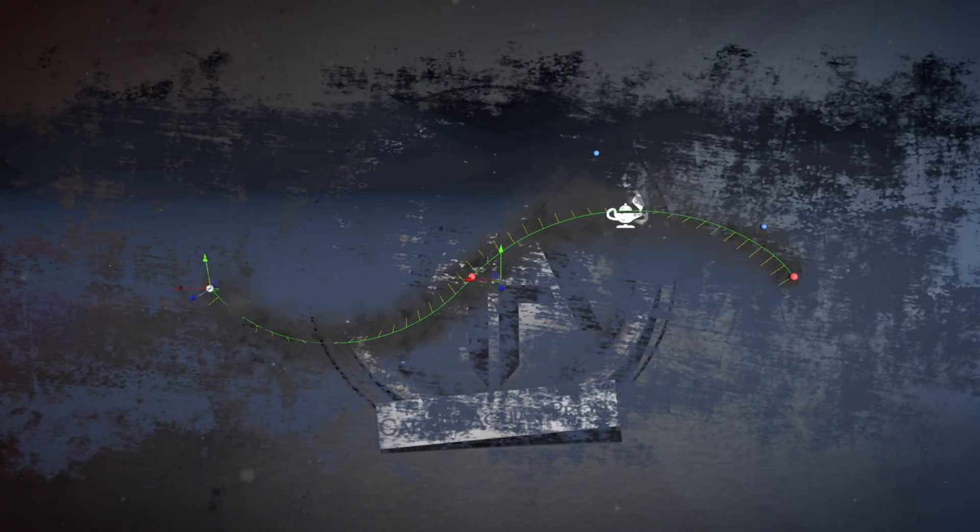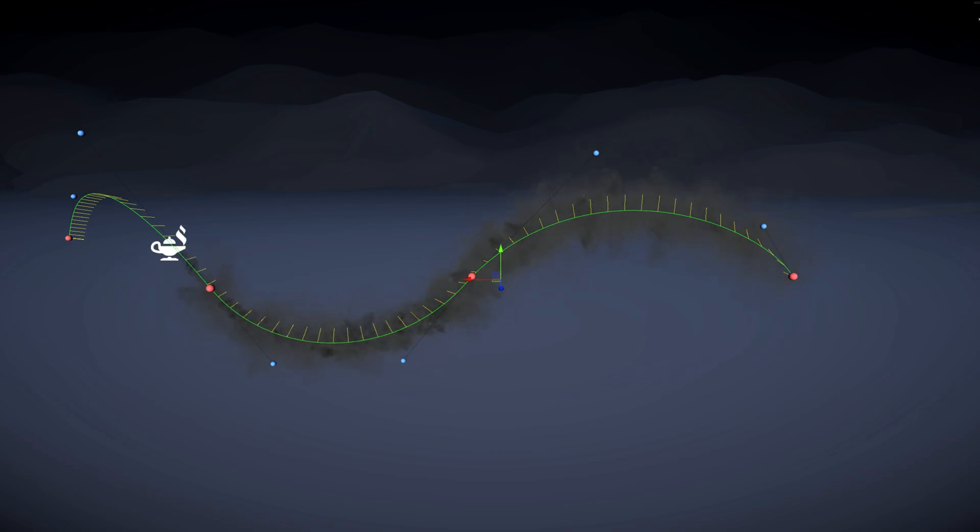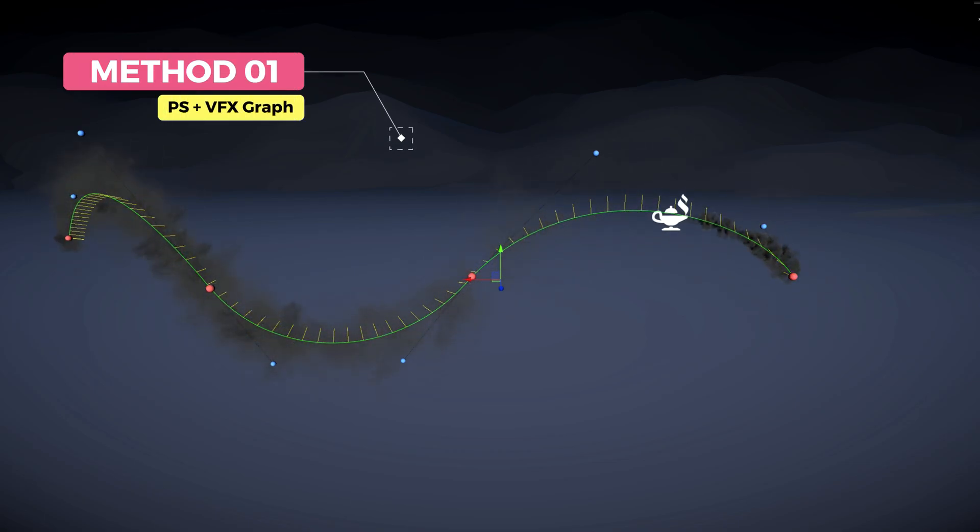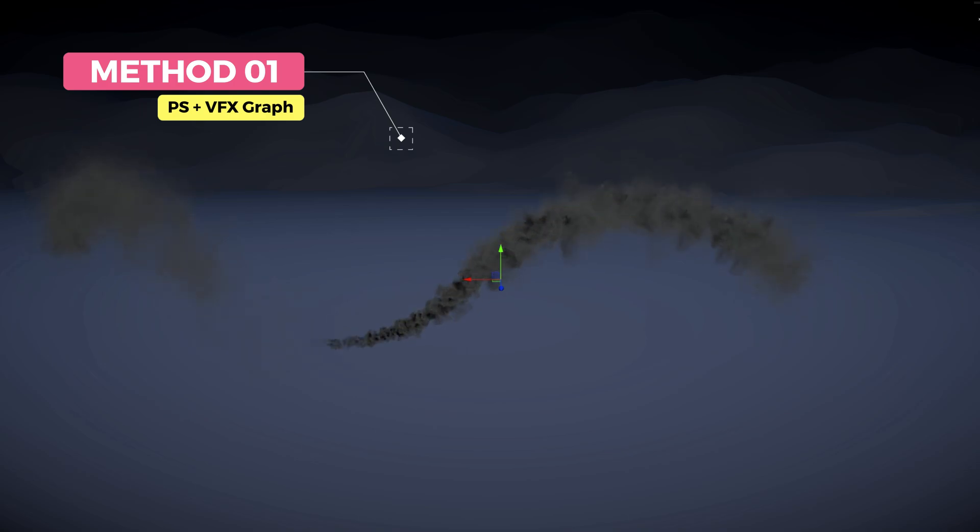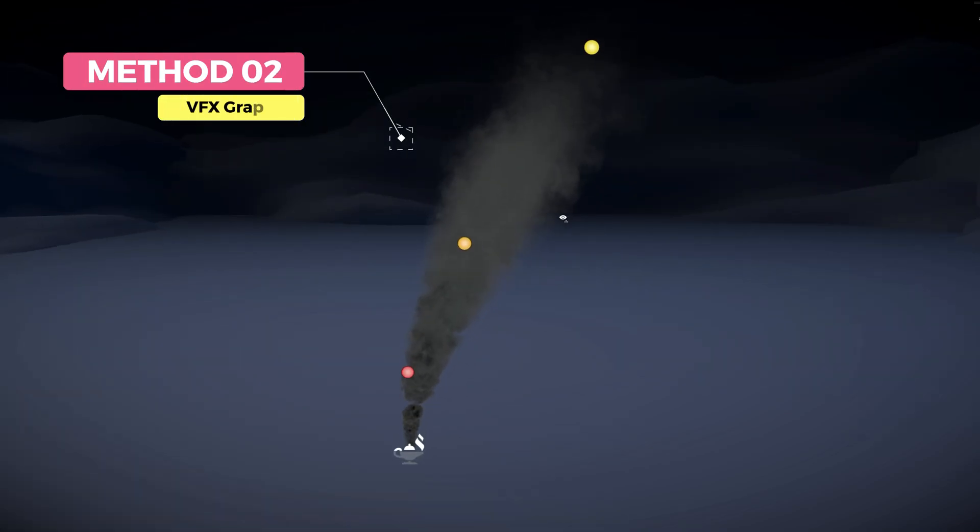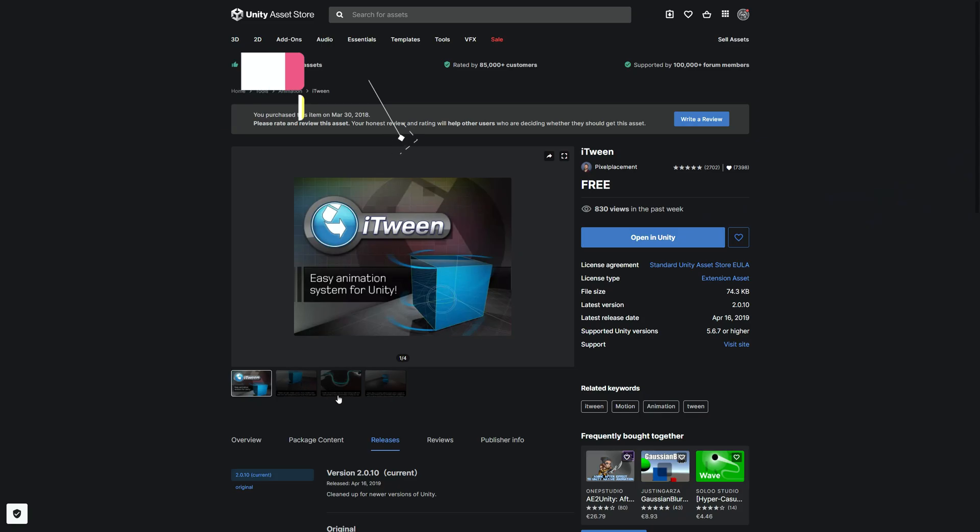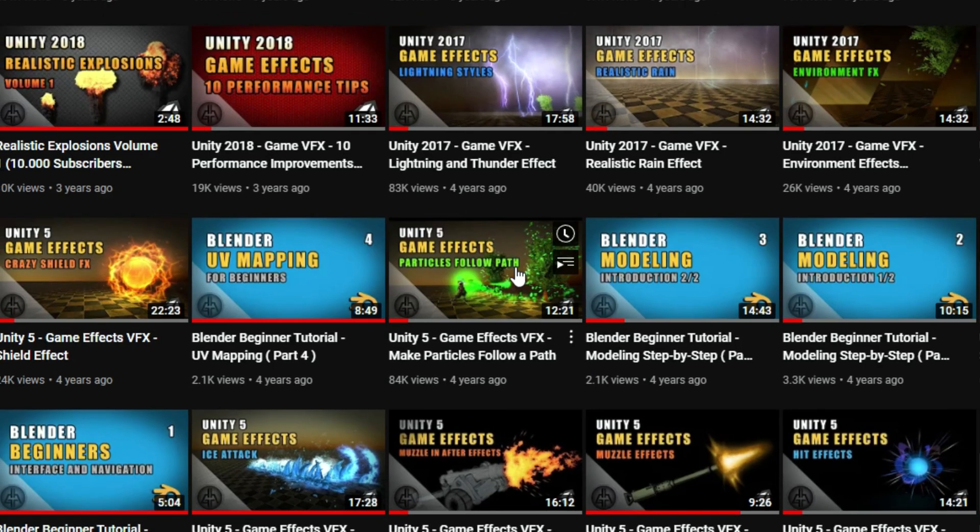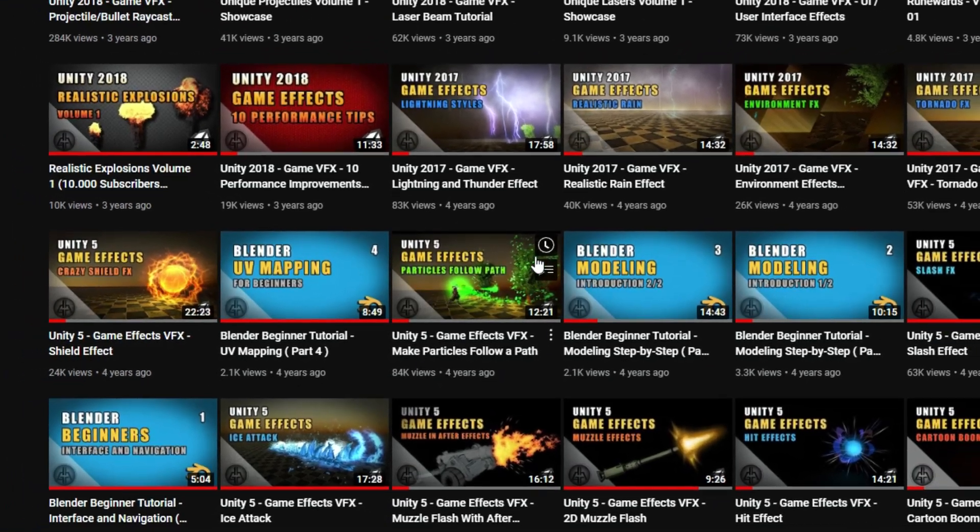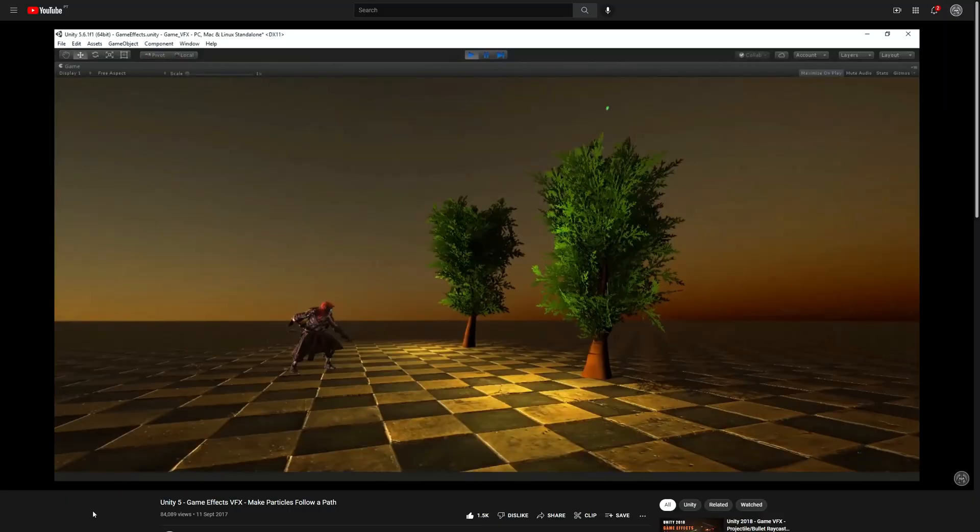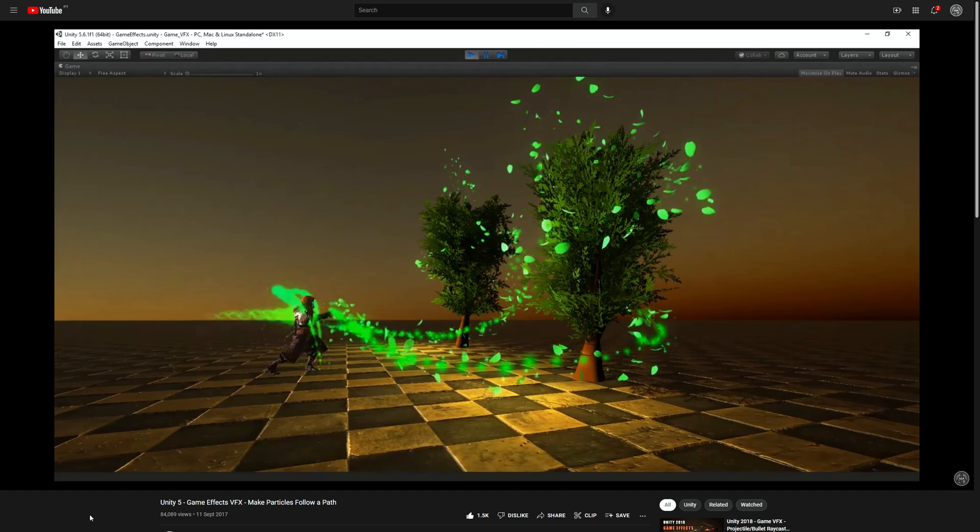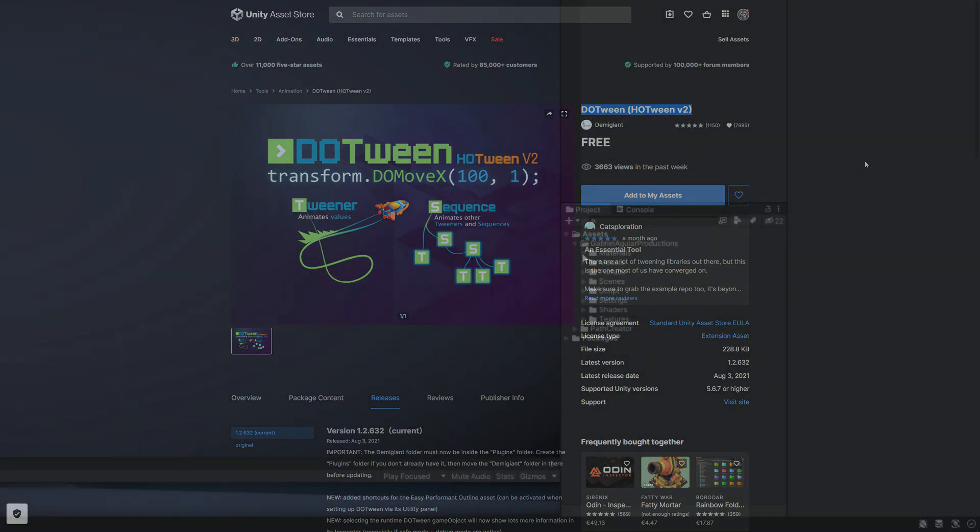So there are two methods of doing this. There are more but these two methods are the easiest ones. Method 1 can be used with particle system and with VFX Graph as well, while method 2 is exclusive to VFX Graph. There is a third method which is with iTween and I actually made a tutorial a while back on how to use it for particles to follow a path. You can also use other Tween assets like DoTween as long as they can follow a path.